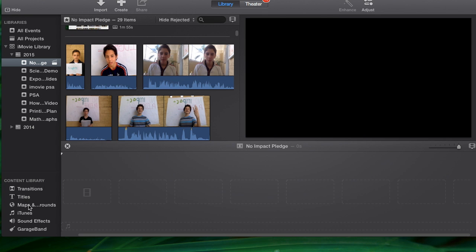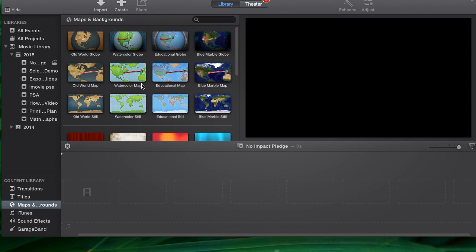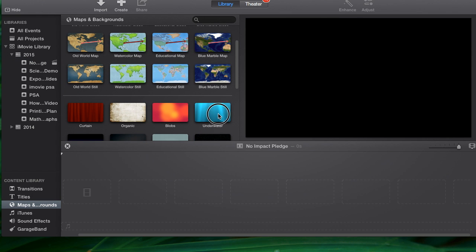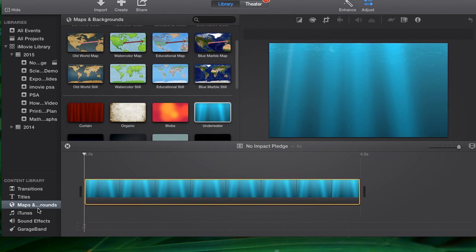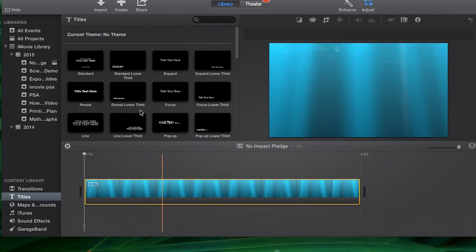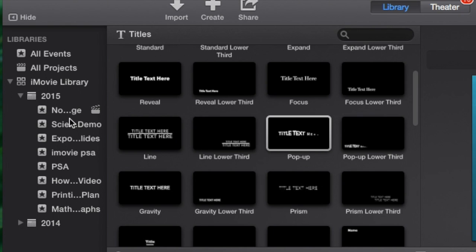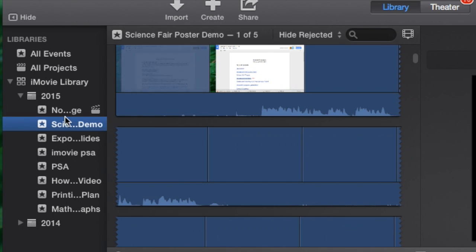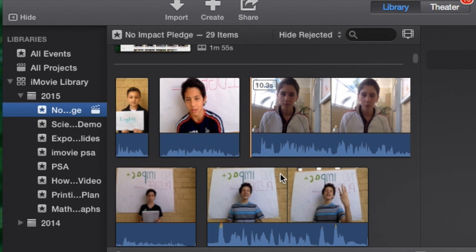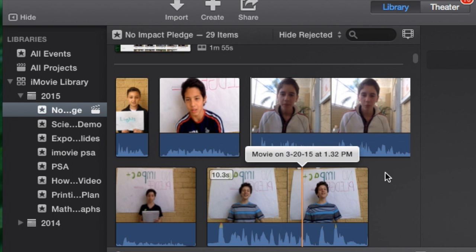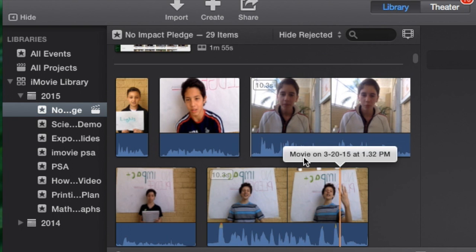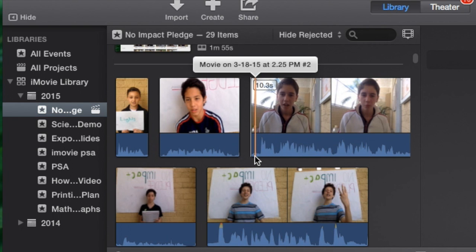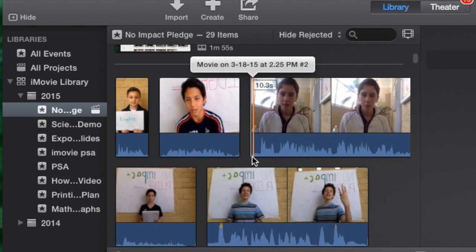First thing I want to start off with is a background so that I can add an introductory title to this. Go back to my event which has all my video in it. And you can see that the beginning of this video there's a little bit of space where he's not really speaking. You can tell that from the wave form.